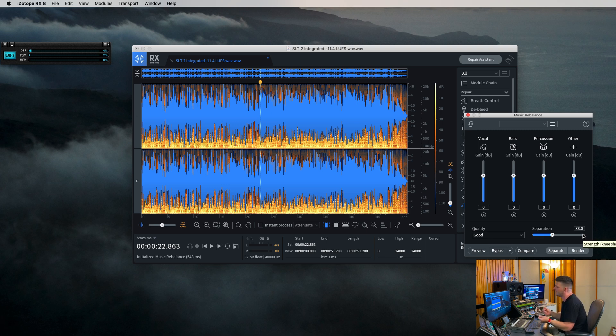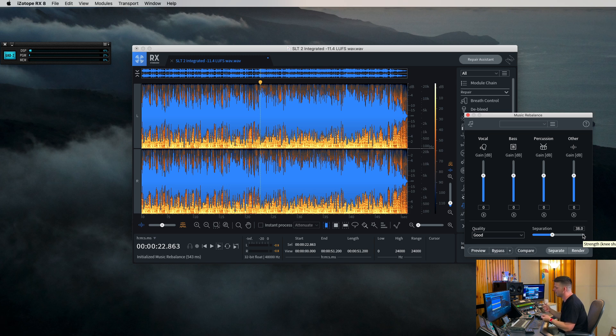But depending on the instrument and what you're trying to do, you can mess with that to get a better level. And then obviously the higher, the better.